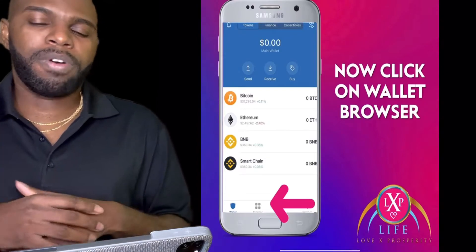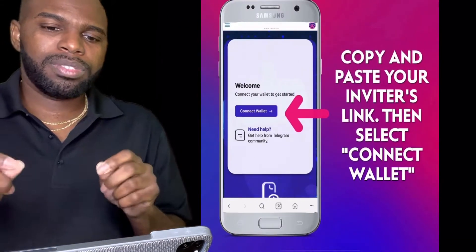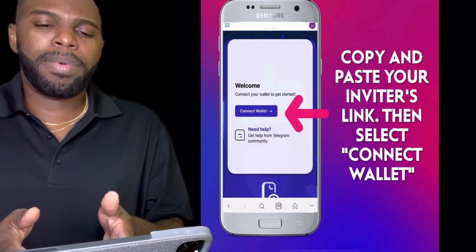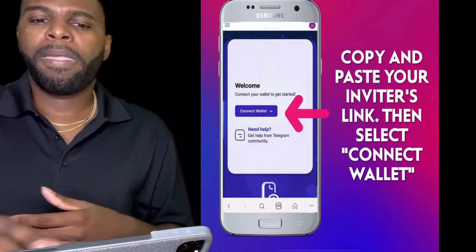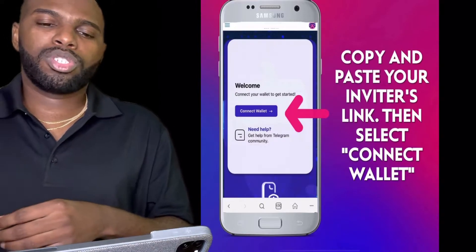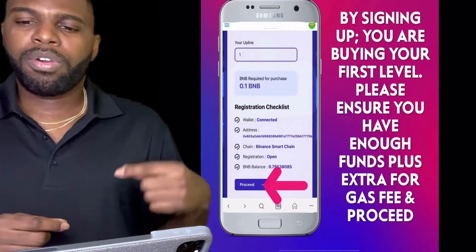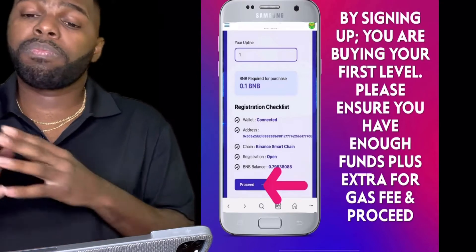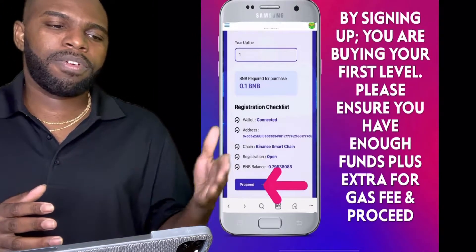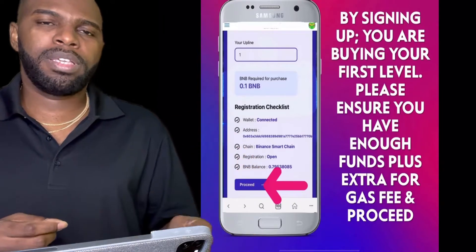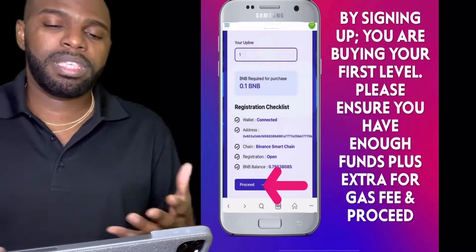After swapping, go to the bottom of your phone where it says Browser and click on that. Copy your inviter's link into the browser and this screen will pop up. All you have to do is connect your wallet to Trust Wallet. Copy and paste your inviter's link, then select Connect Wallet. This connects your Trust Wallet BNB Smart Chain wallet to the Love X Prosperity Life site. By signing up, you are buying your first level.